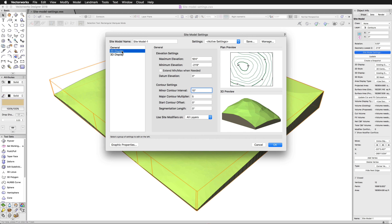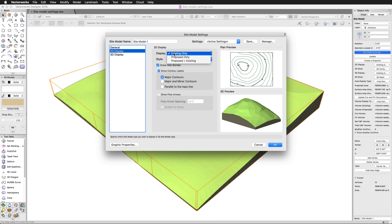Now we'll take a look at the 2D display options. First up, we have the display setting. But before we do that, we need to talk about the difference between the existing and the proposed display of the site model. The existing model is generated by not only the source data, but also any site modifiers applied to the existing model. The proposed site includes the contours generated from the source data plus any existing and proposed site modifiers. The 2D representation of the site model can be set to display existing contours, proposed contours, or both.